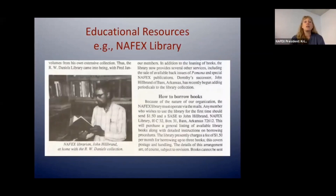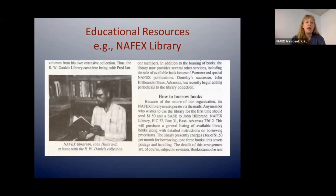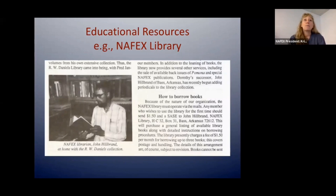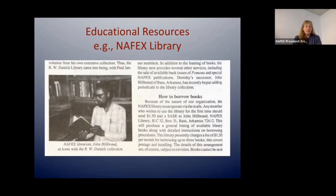There were also educational resources. This is pre-computer age. NAFEX created a library called the R.W. Daniels Library, where somebody would keep all the printed books and materials related to fruit growing. You could borrow a book, have it mailed to you, and mail it back when you were done. They would print out a list of what was available for you to peruse. That library does not exist anymore, but there are other ways to access some of this information.